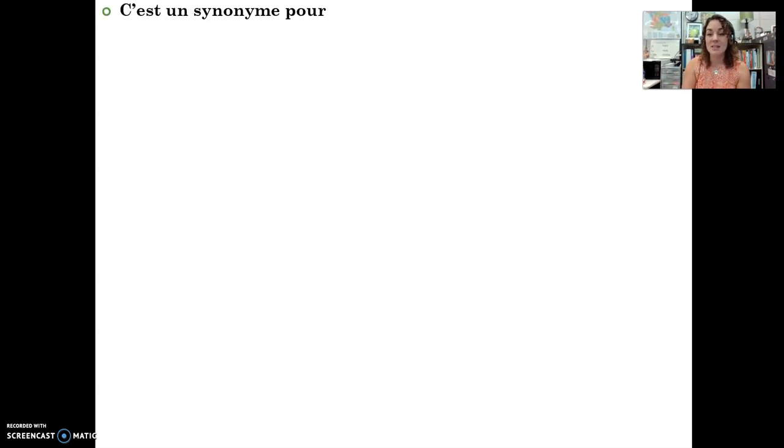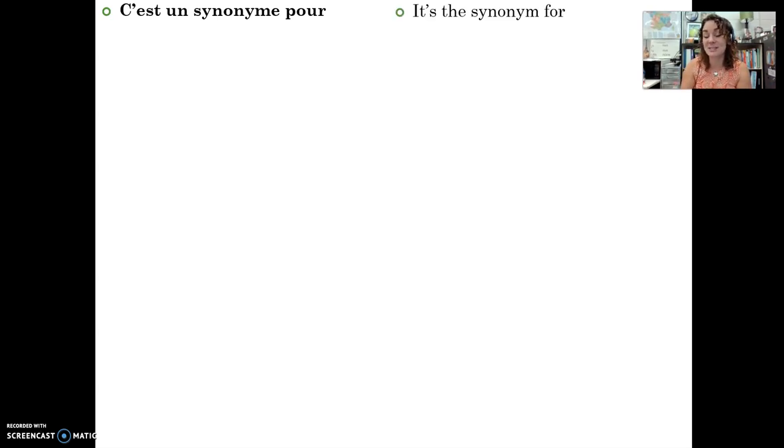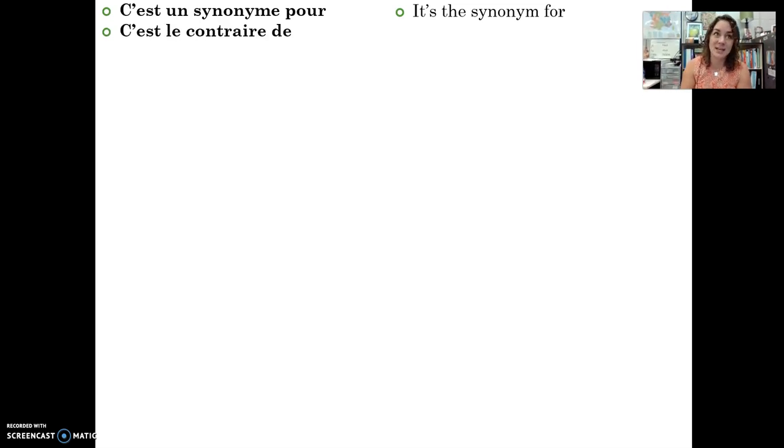I want to show you some phrases in order to conveniently use circumlocution in French. You have this page in your notes as well. A lot of these phrases you'll already know, so you don't have to jot down all of the translations, but some of these might be new. These phrases will help you with circumlocution, like: c'est un synonyme pour — it's a synonym for, like it's another word for. C'est le contraire de — it's the opposite of.